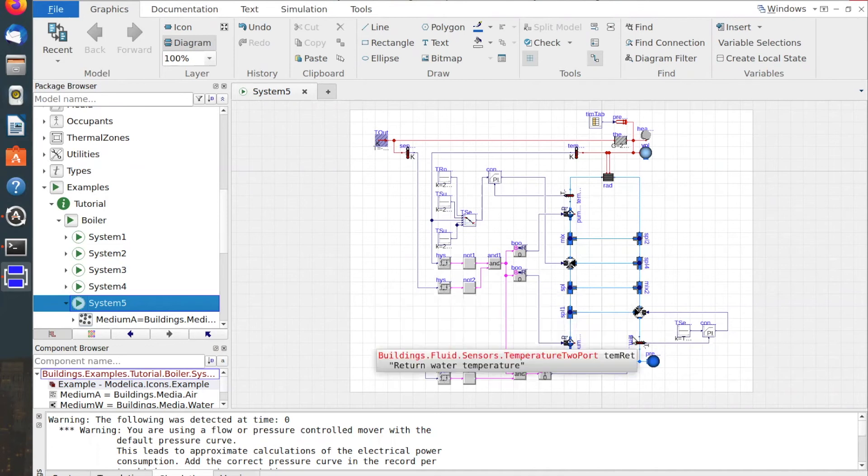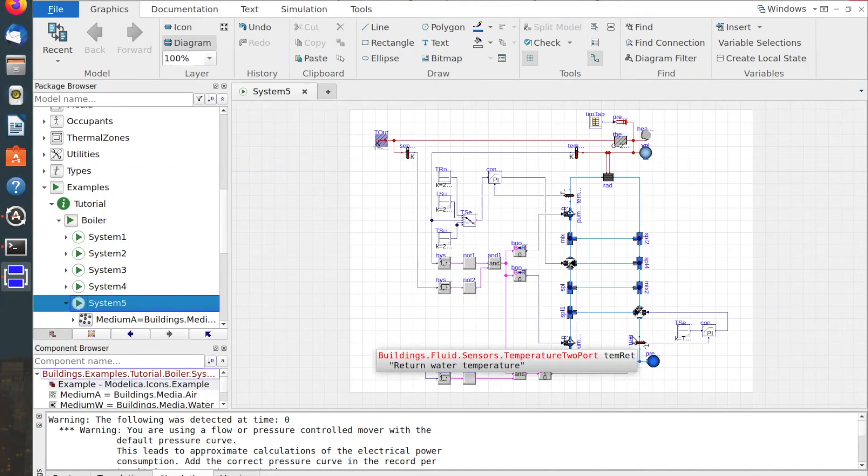For those of you who would like to later revisit the boiler tutorial and learn more, you can find a lot more info in the documentation sections of the models.